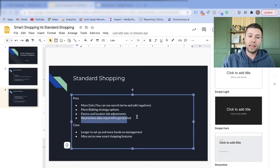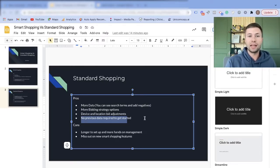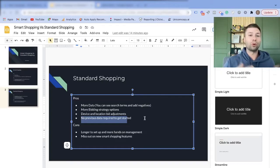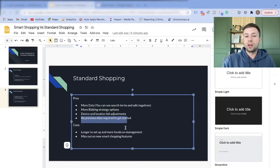Another pro is you don't need previous data to get started. With manual CPC, you can start bidding based on what you know about your customers without relying as much on the algorithm. If you are a brand new account, this is probably the best place to start your Google Ads journey.